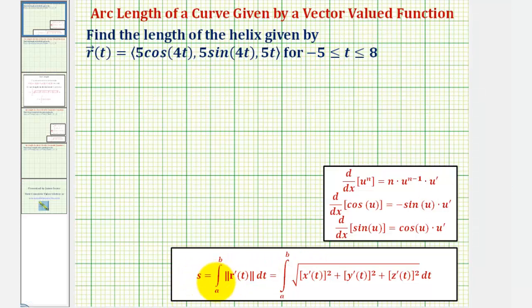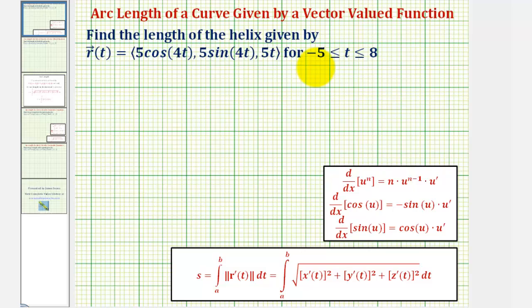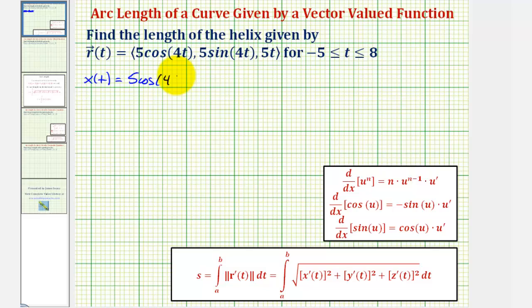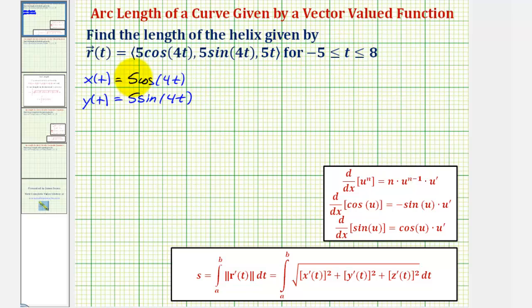The arc length is equal to the definite integral of the magnitude of r prime of t, integrated from a to b, which equals the integral of the square root of x prime of t squared plus y prime of t squared plus z prime of t squared, integrated from a to b, or in our case from negative five to eight. So to begin, notice x of t equals five cosine four t, y of t equals five sine four t, and z of t equals five t.